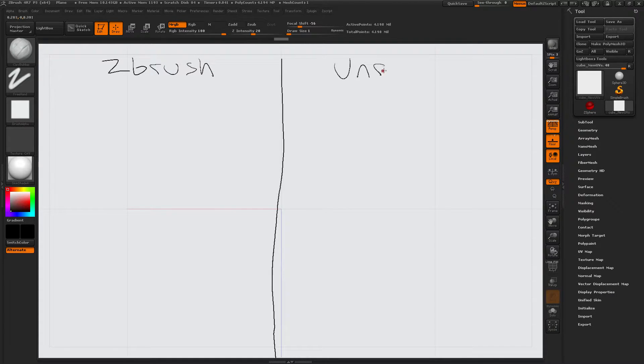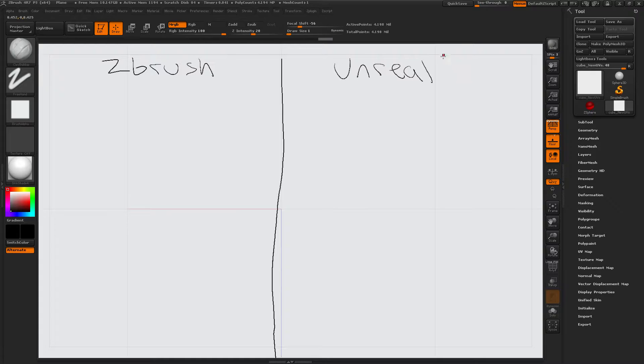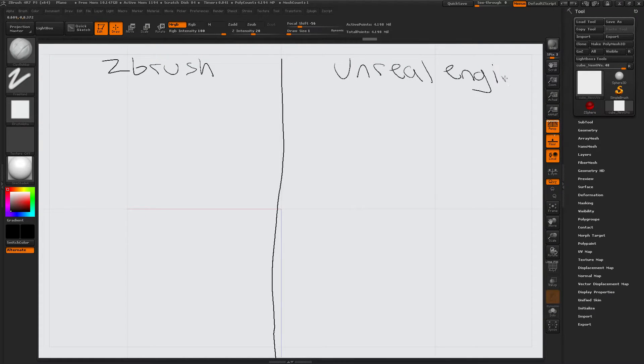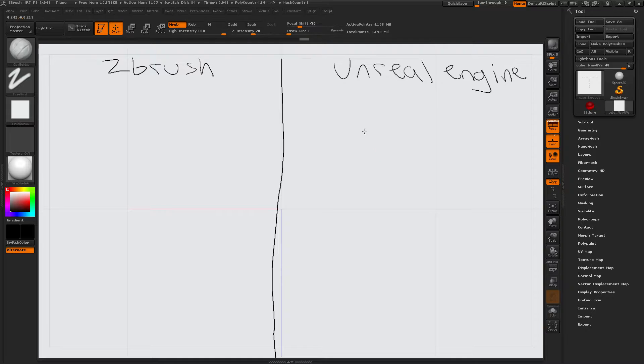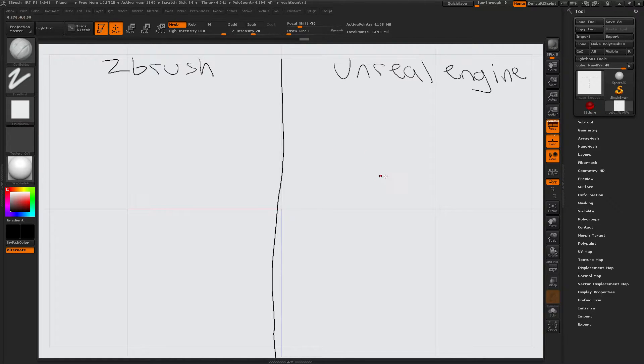Unreal Engine. Okay, so let's see. I'm going to start out on Unreal Engine. I want to start with a project, right?